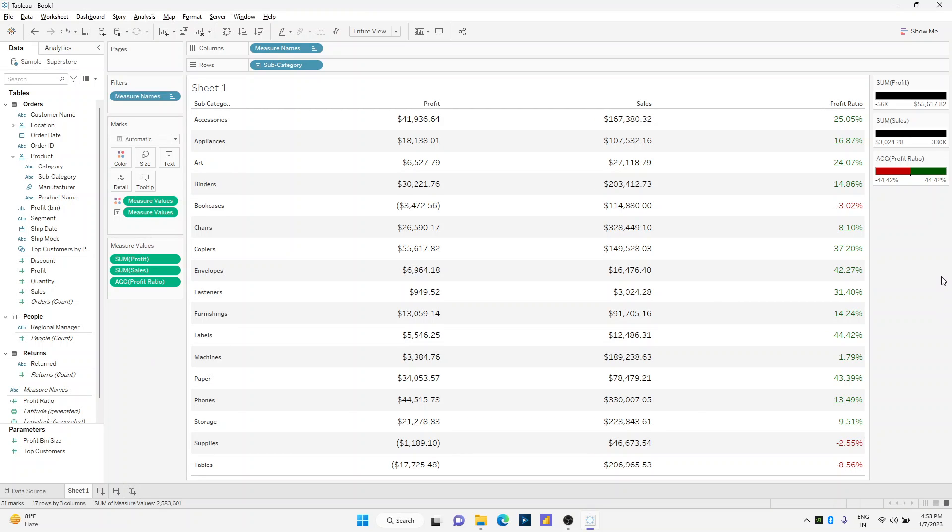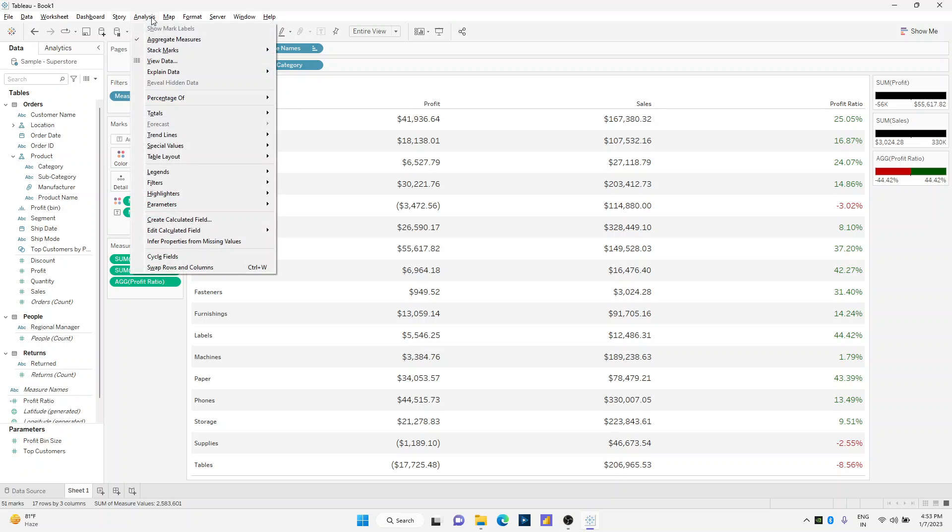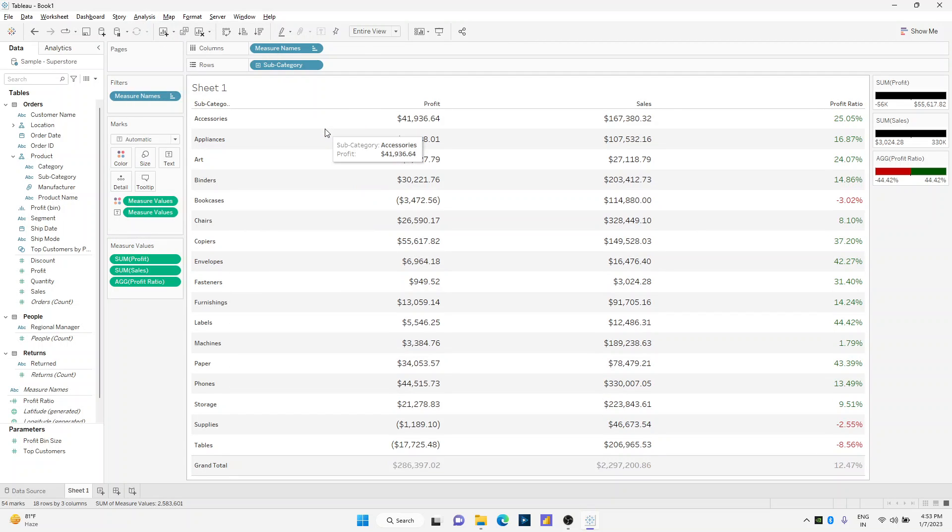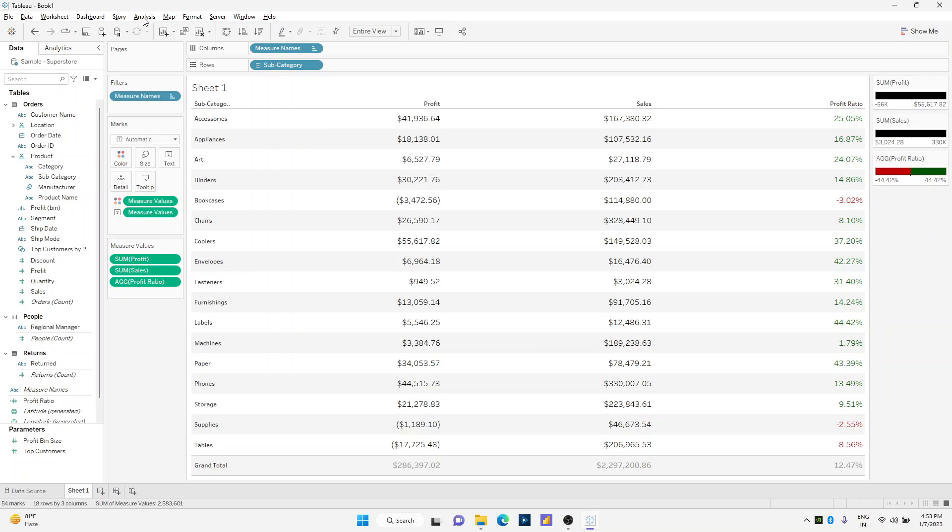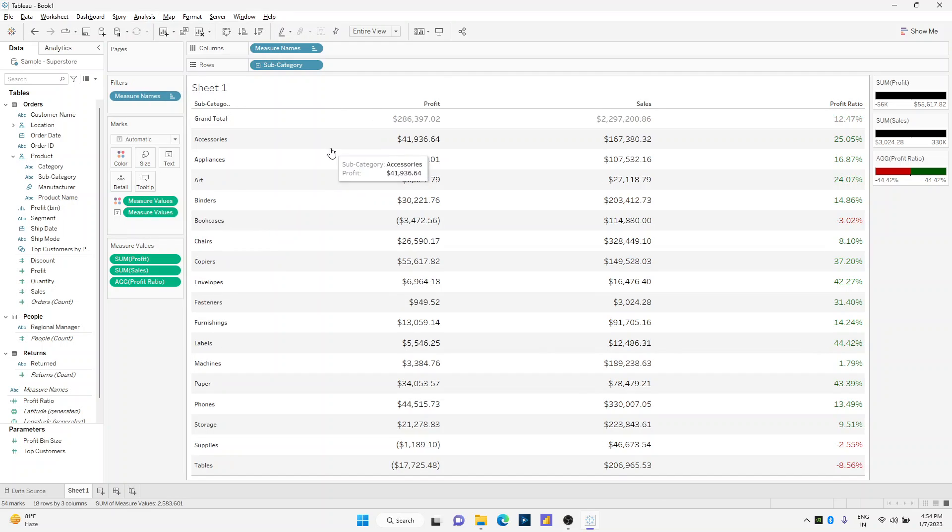Now let's say if I want to show the grand total of these three major values. I'll go on the analysis tab, click on totals, and show column grand totals. Maybe I want to represent at the top, so I'll just click once again on analysis, totals, and click on column totals at top. This way I have my totals represented at the top.